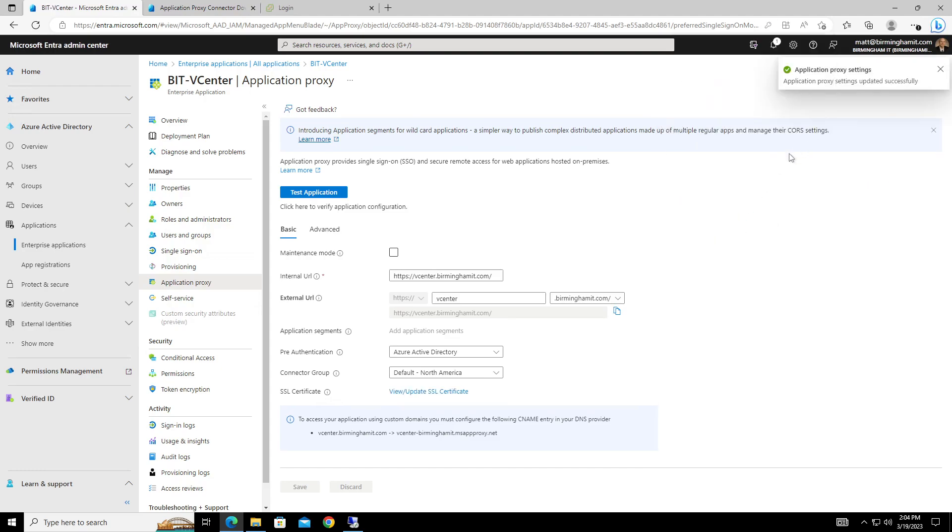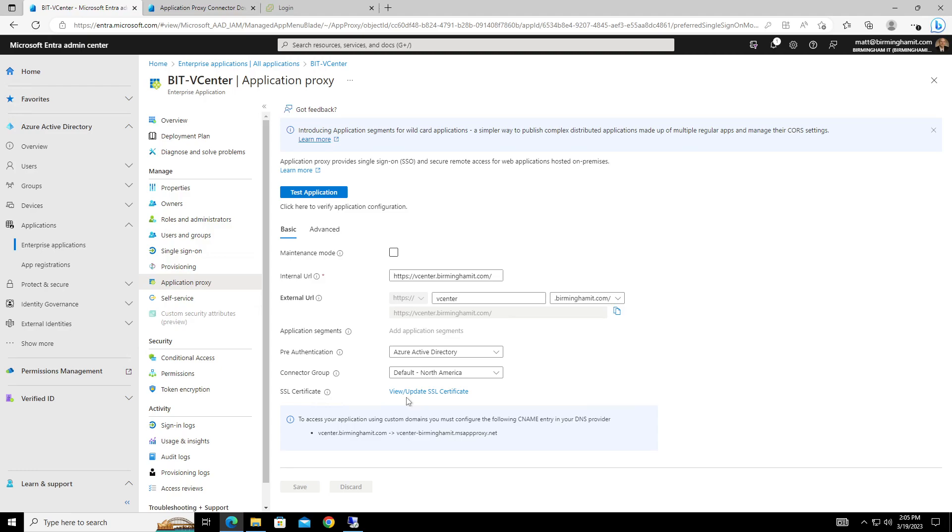And of course, I went with a wildcard certificate, especially if you're going to be doing quite a few of the application proxies, you know, might make sense. Hey, internal, I've got to add the certificate, external, I've got to add the certificate wildcard seem to make sense for multiples.